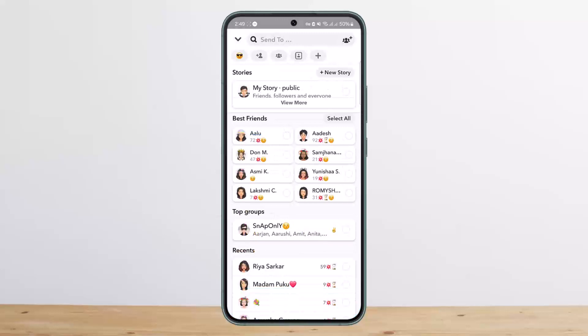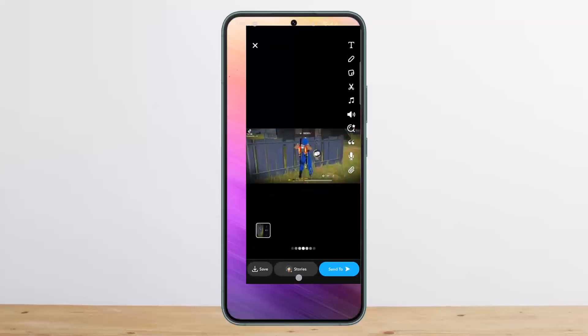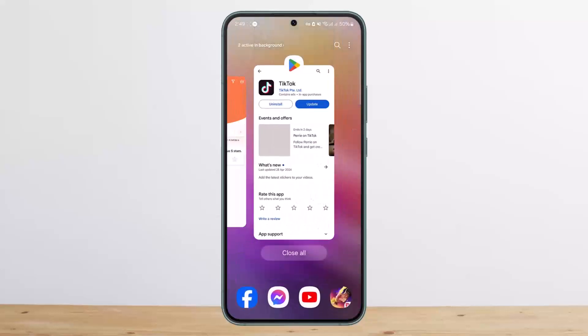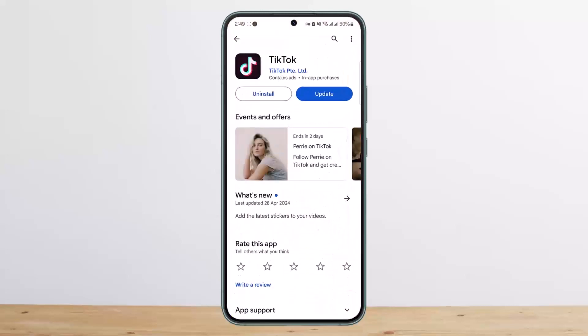This way you can share TikTok videos on Snapchat. Hope this helped you. Do like and subscribe, and do not forget to leave a comment down below if you have any further issues.